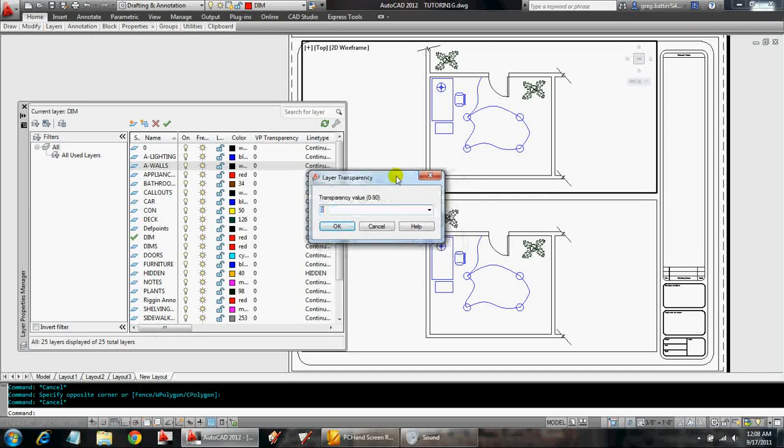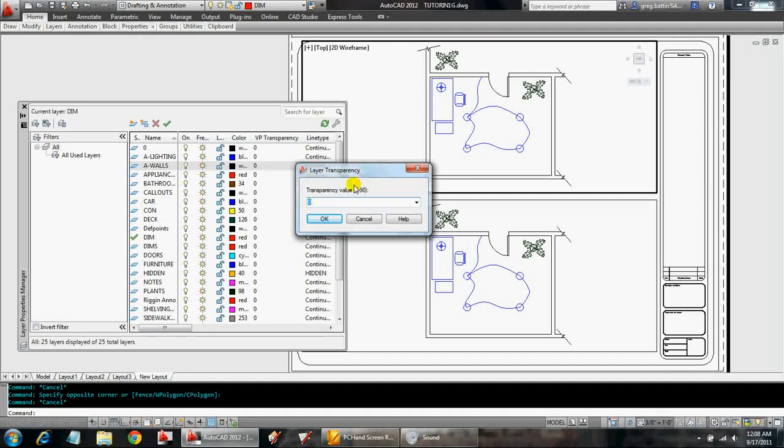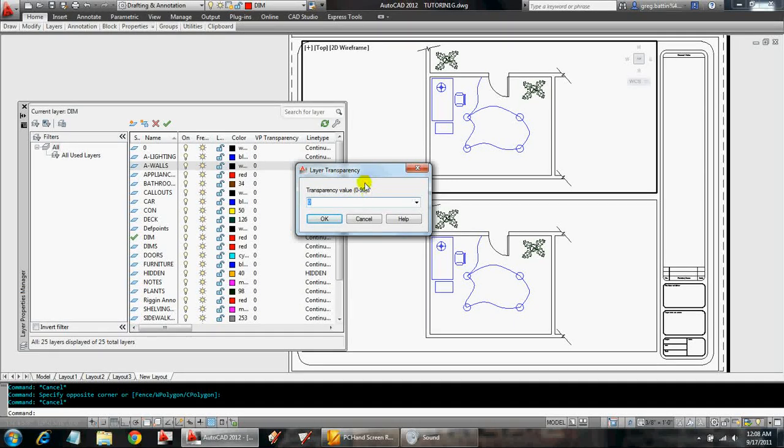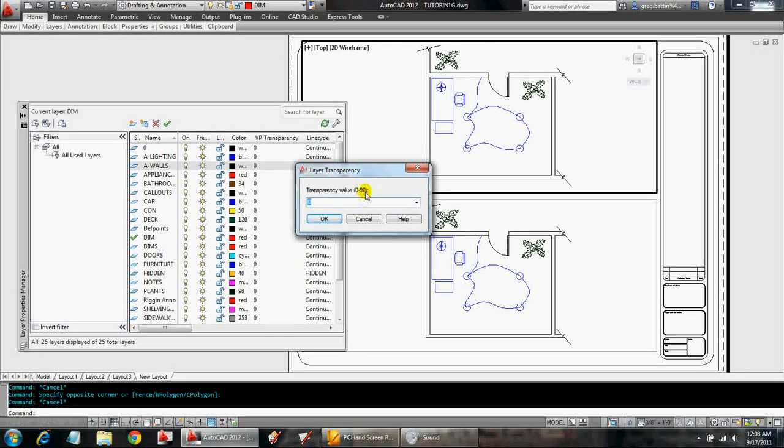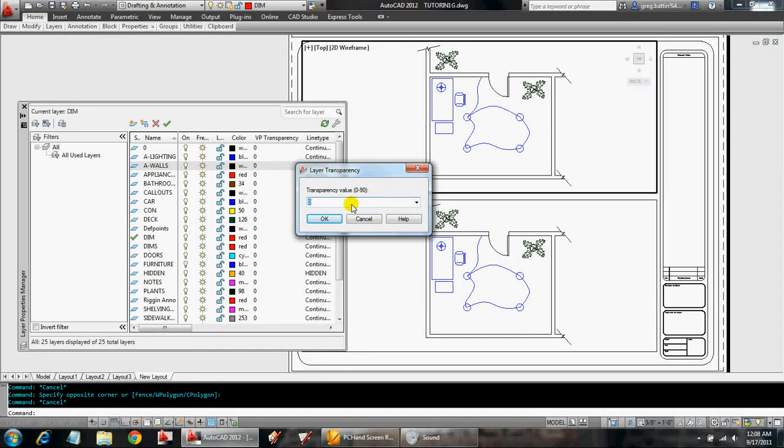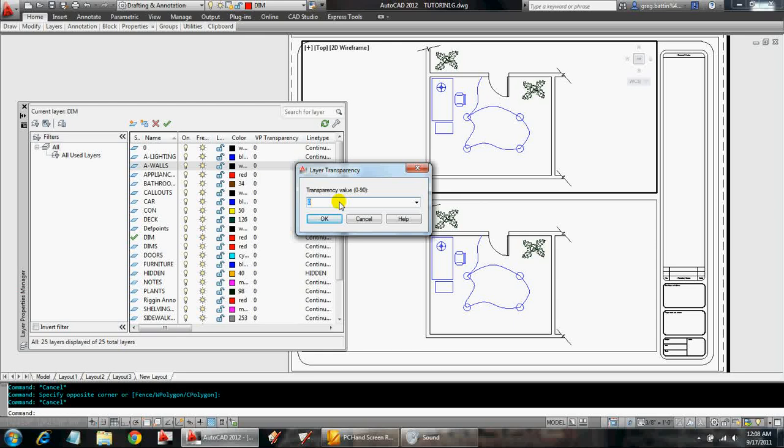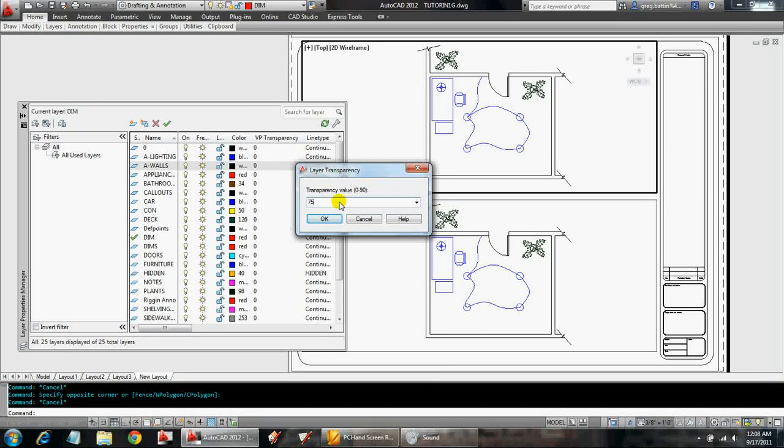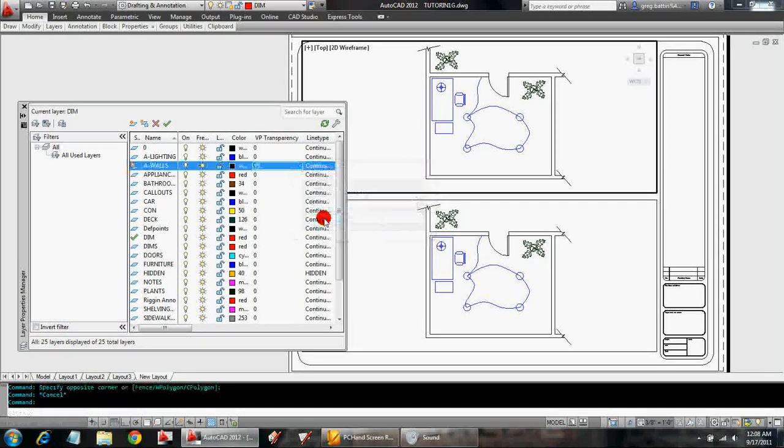What AutoCAD is asking me now is, I can set the transparency value from 0 to 90. 0 is there's no transparency. 90 being the most. And I happen to know that 75 looks good for what I'm trying to achieve. So I'm just going to enter 75. Click OK.